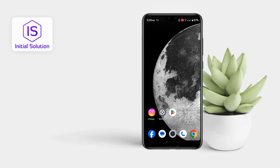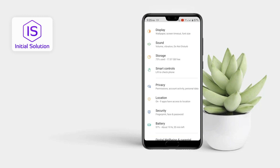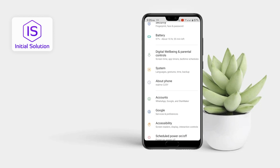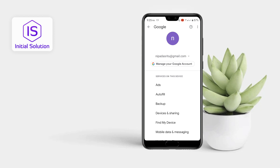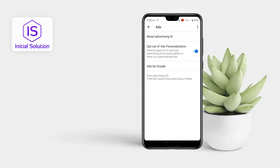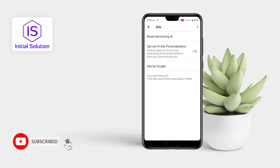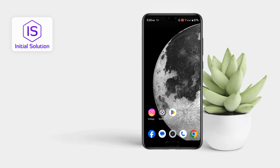For this, go to your Settings, then scroll down and go to Google. Now go to Ads. Here you have to turn this slider off. Then go back. You are done — you can now stop pop-up ads on your Android phone.